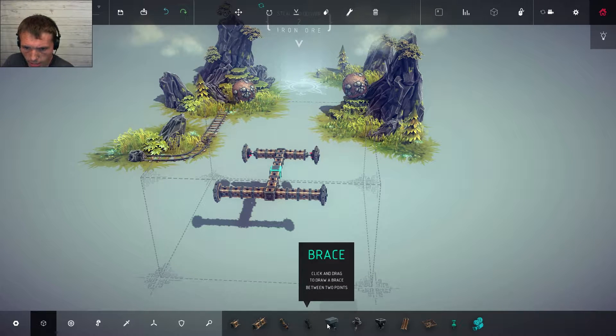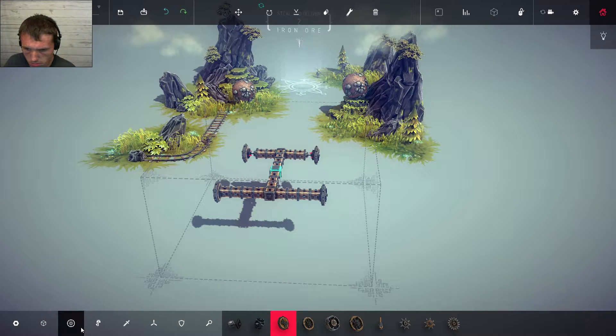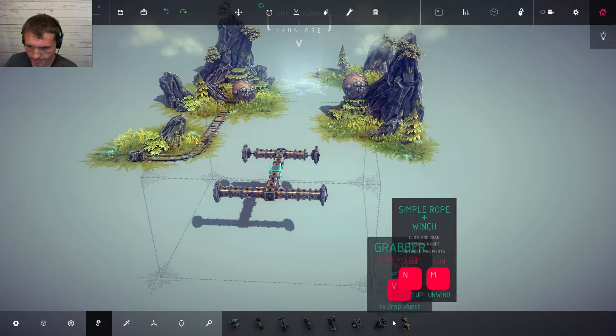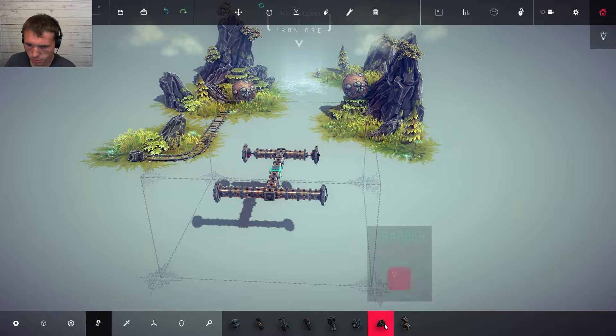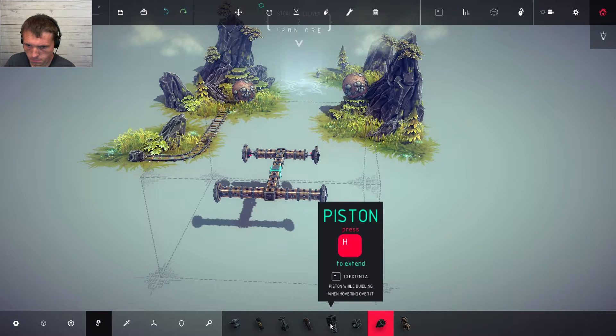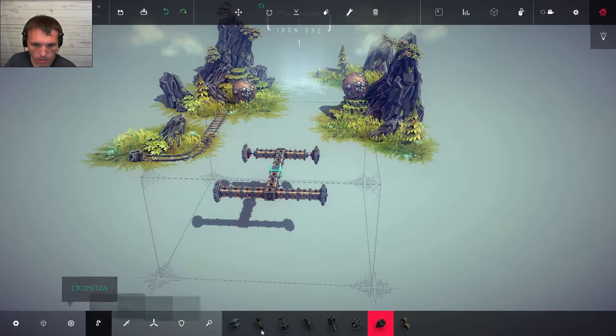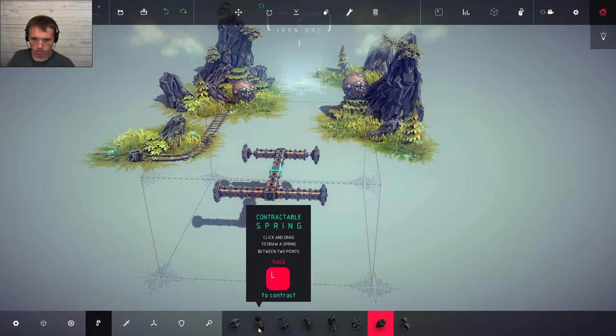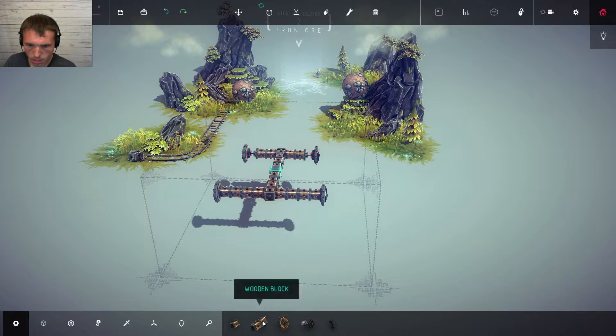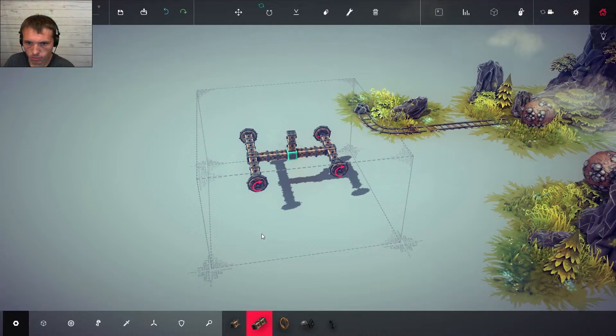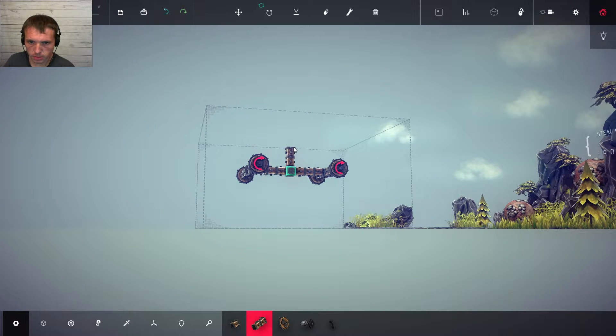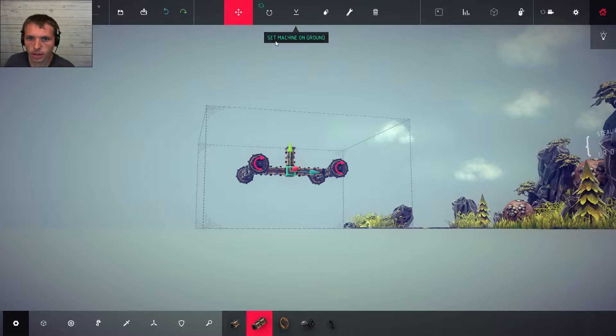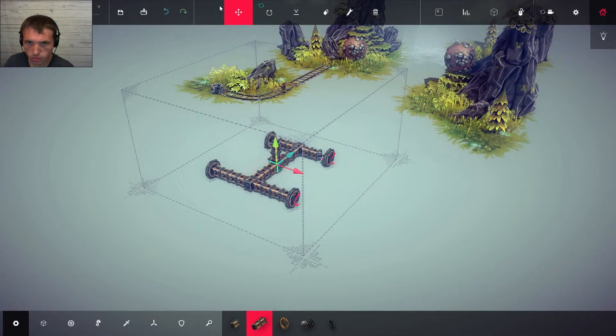Wasn't there a grapple or something? Wheels. Grabber. Press V to drop object. Grabs anything it touches. Okay. Got an idea. Suspension? No. Decoupler? No. It's probably going to break. I'm at the height build limit. Set it underground. Okay. Never mind with that.